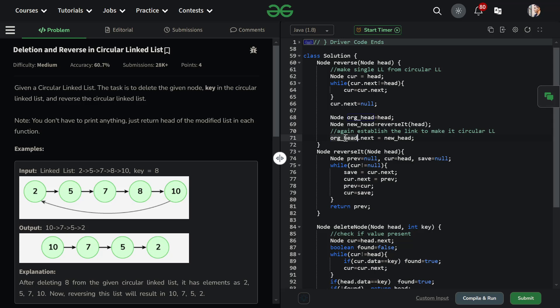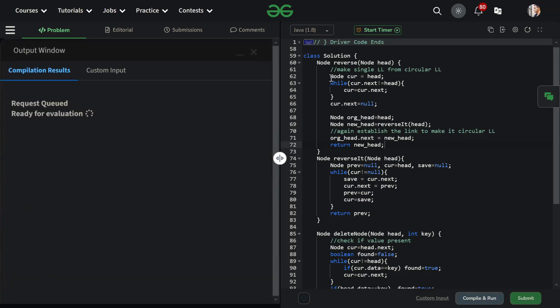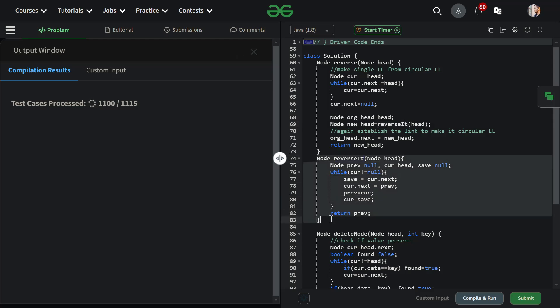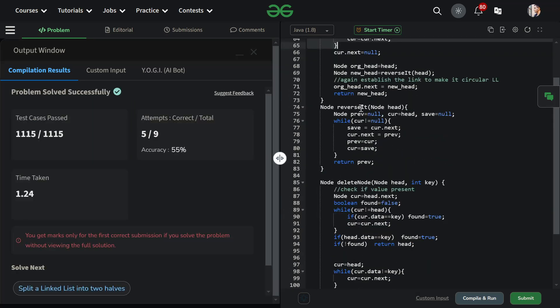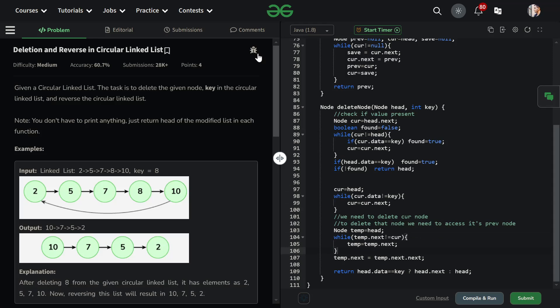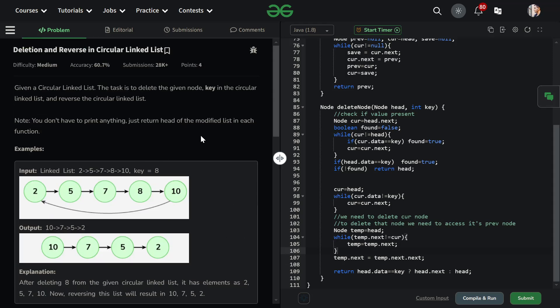Regarding time and space complexity: the reverse function has a while loop and a separate function, so it runs in O(n). The delete function has three while loops, also O(n). Space complexity is O(1) constant. We have achieved the expected time and space complexity. If you have any doubts, ask in the comments. The code is in the description. If you liked this video, give it a thumbs up and subscribe.